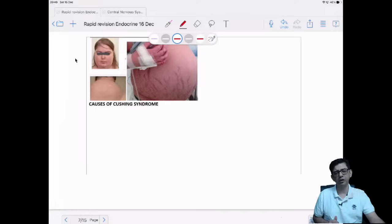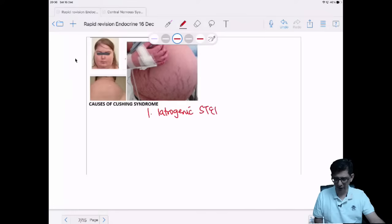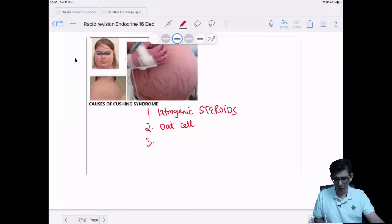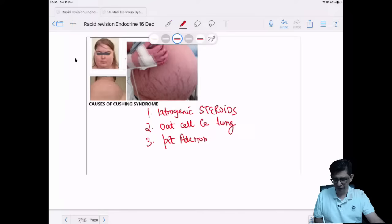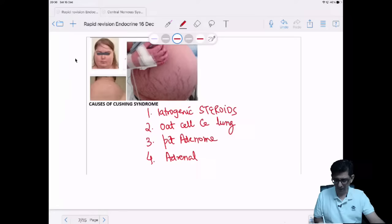Causes of Cushing's syndrome: one leading cause is iatrogenic steroids. A tumor apart from oat cell lung cancer that can cause Cushing's syndrome — can you name a lung tumor contributing to development of Cushing's syndrome? Signs include buffalo hump, moon facies, and purple/violet striae.